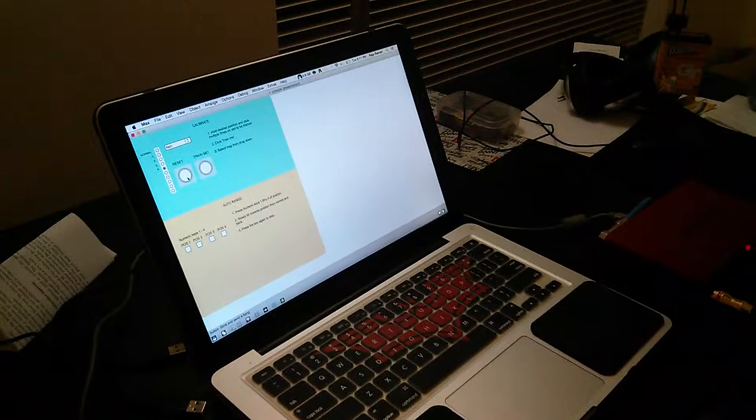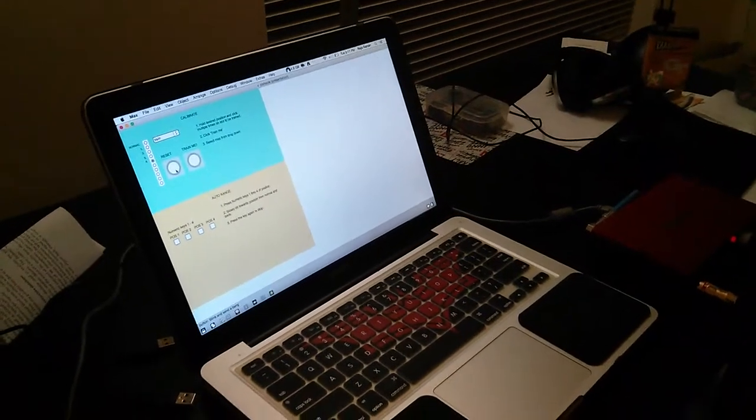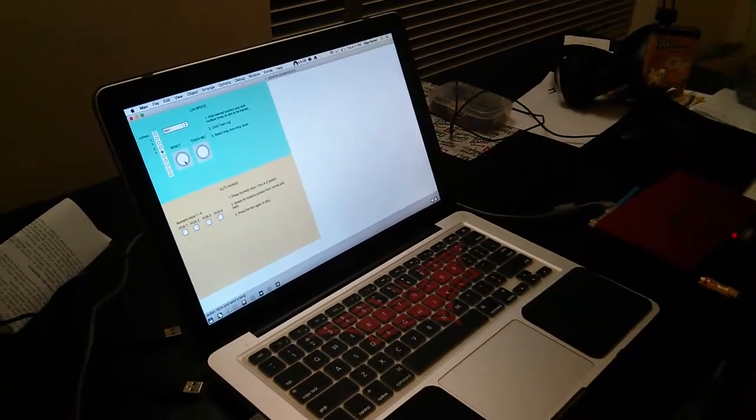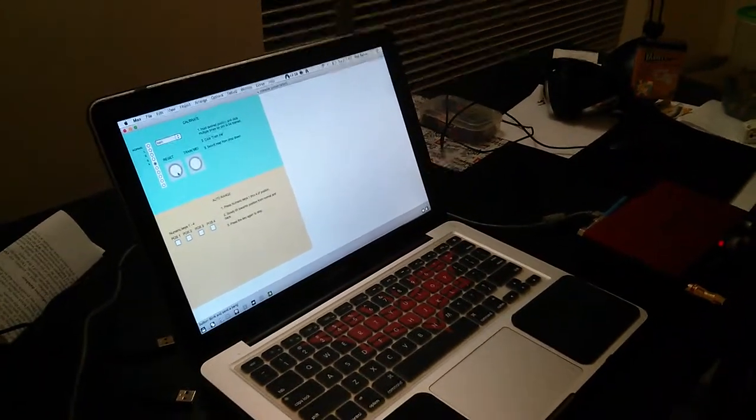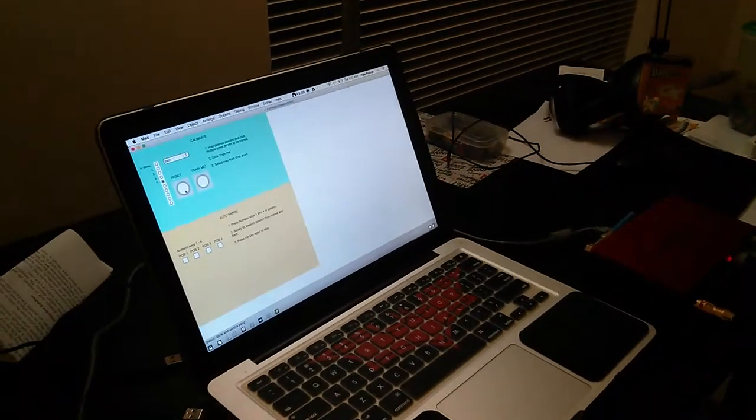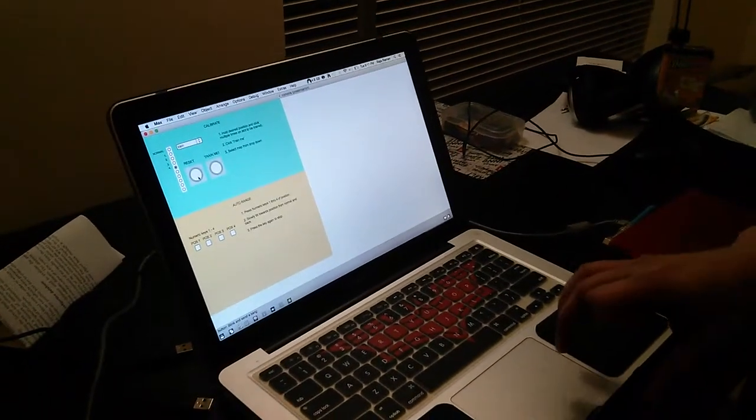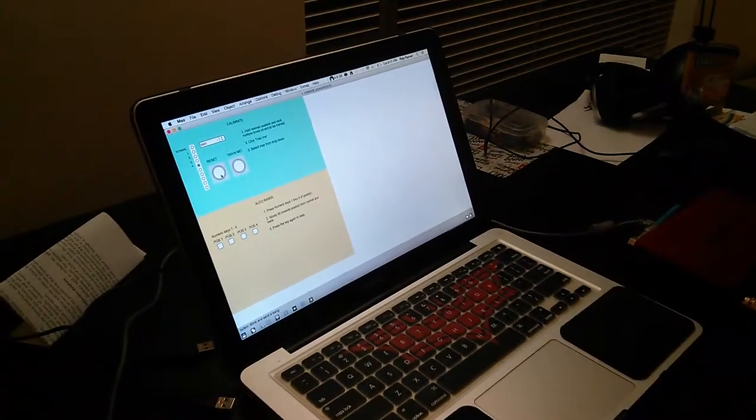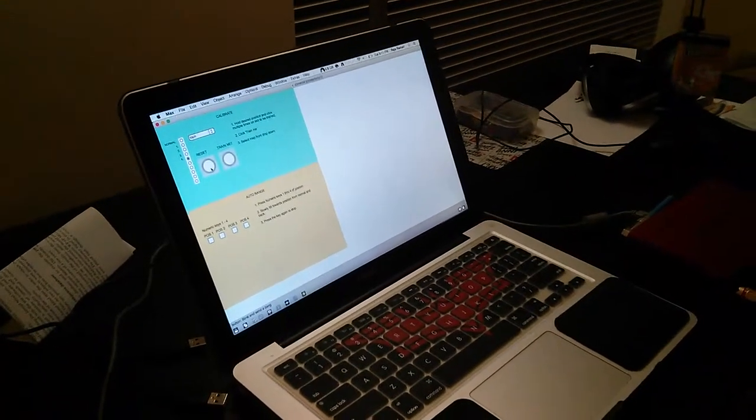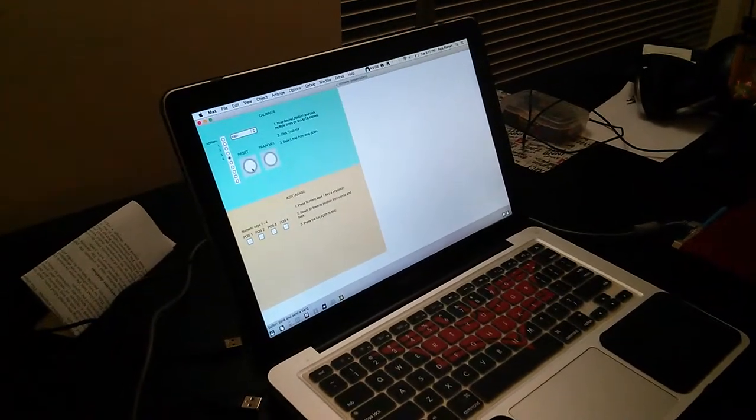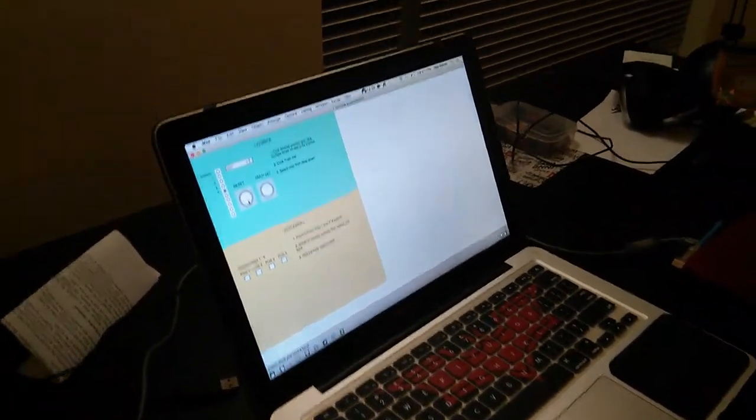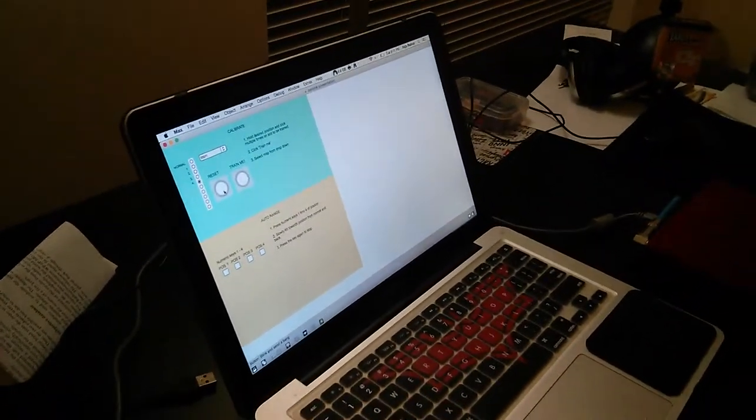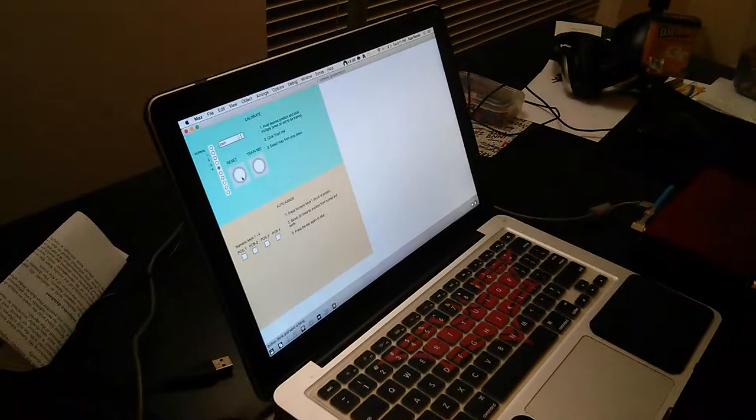So the input data, the accelerometer 3D vector, is coming into this Max patch and I'm using an SVM, a support vector machine, to basically train and classify my positions or my gestures.